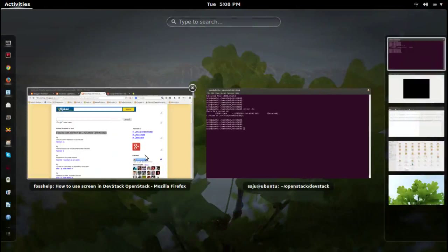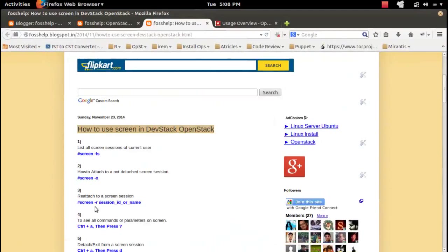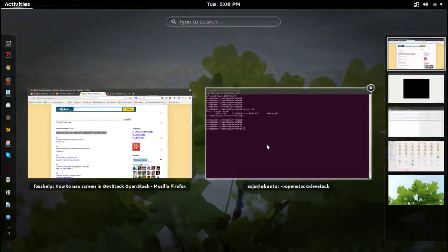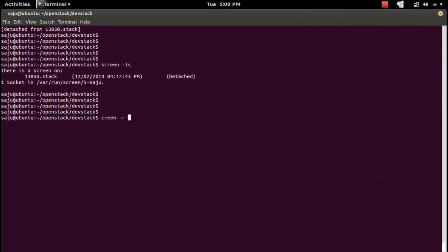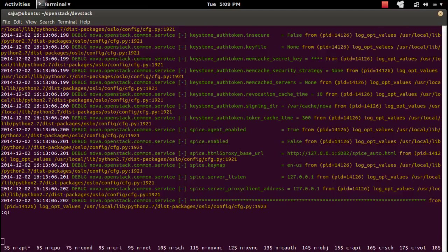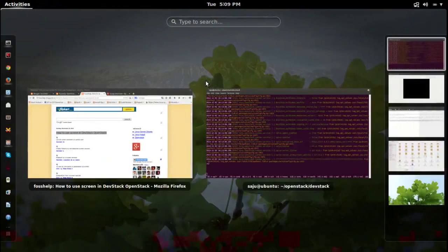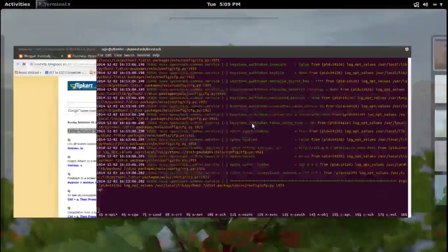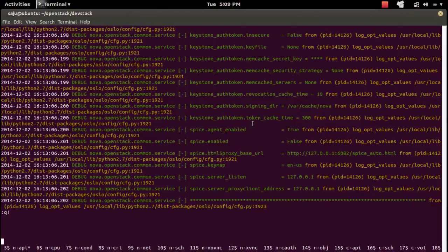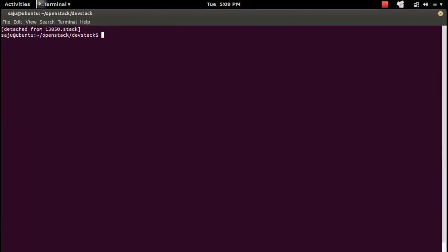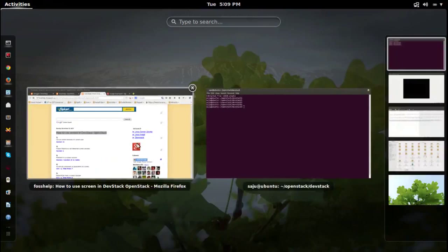If you have multiple screen sessions running in the system, you have to specify the screen name. For that we can use the '-r' option: 'screen -r' followed by the name of the screen session. This way you can open that specific screen session. If you want to exit from the screen you can use Ctrl+A then d.